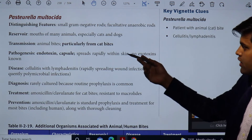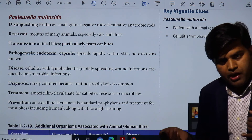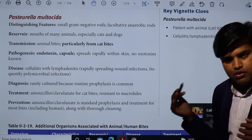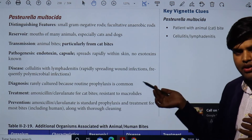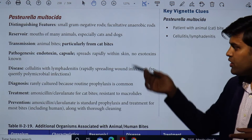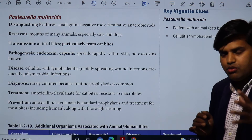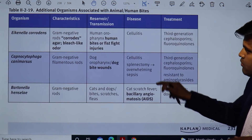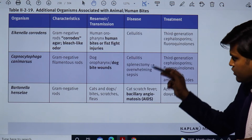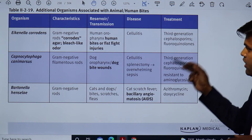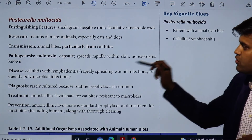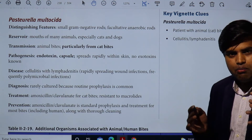If routine prophylaxis is missed, the patient will suffer from cellulitis or lymphadenitis. To summarize: human bite needs to be treated with cephalosporins and fluoroquinolones and can lead to cellulitis. Dog bite, besides rabies risk, can lead to cellulitis and overwhelming sepsis. Cat bite, caused by Pasteurella multocida, also leads to cellulitis with lymphadenitis. Those are the three organisms: human bite — Eikenella corrodens; dog bite — Capnocytophaga canimorsus (cellulitis and overwhelming sepsis in asplenic patients); cat bite — Pasteurella multocida (cellulitis with lymphadenitis).